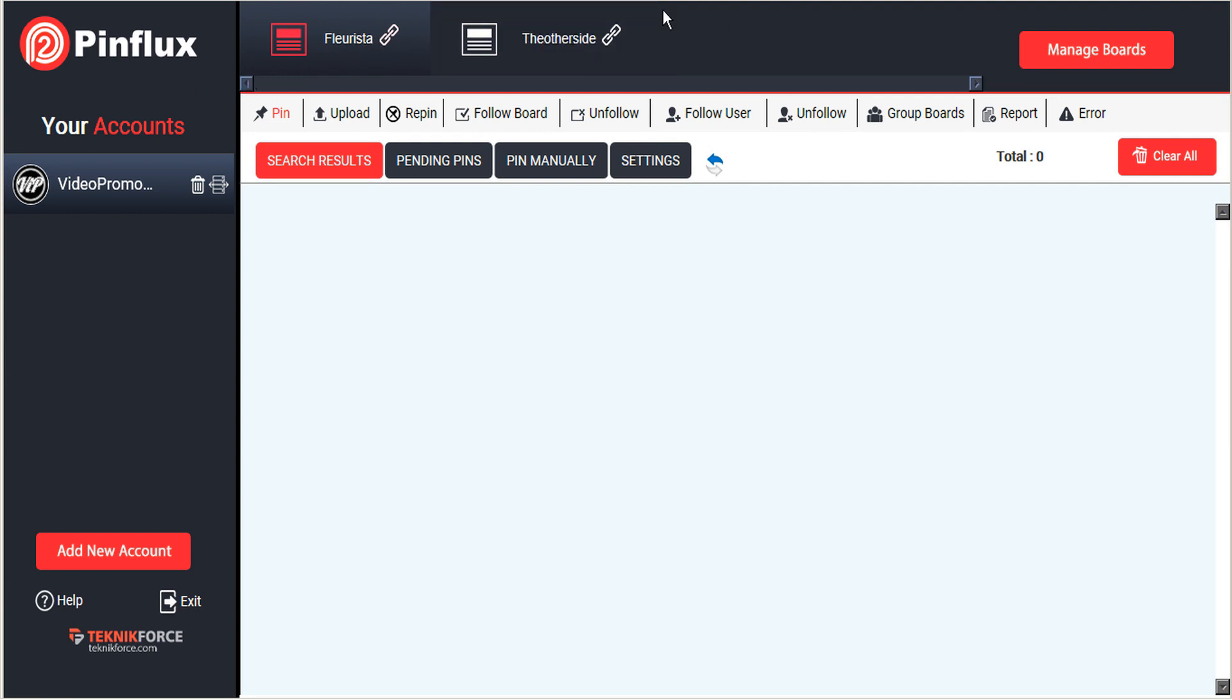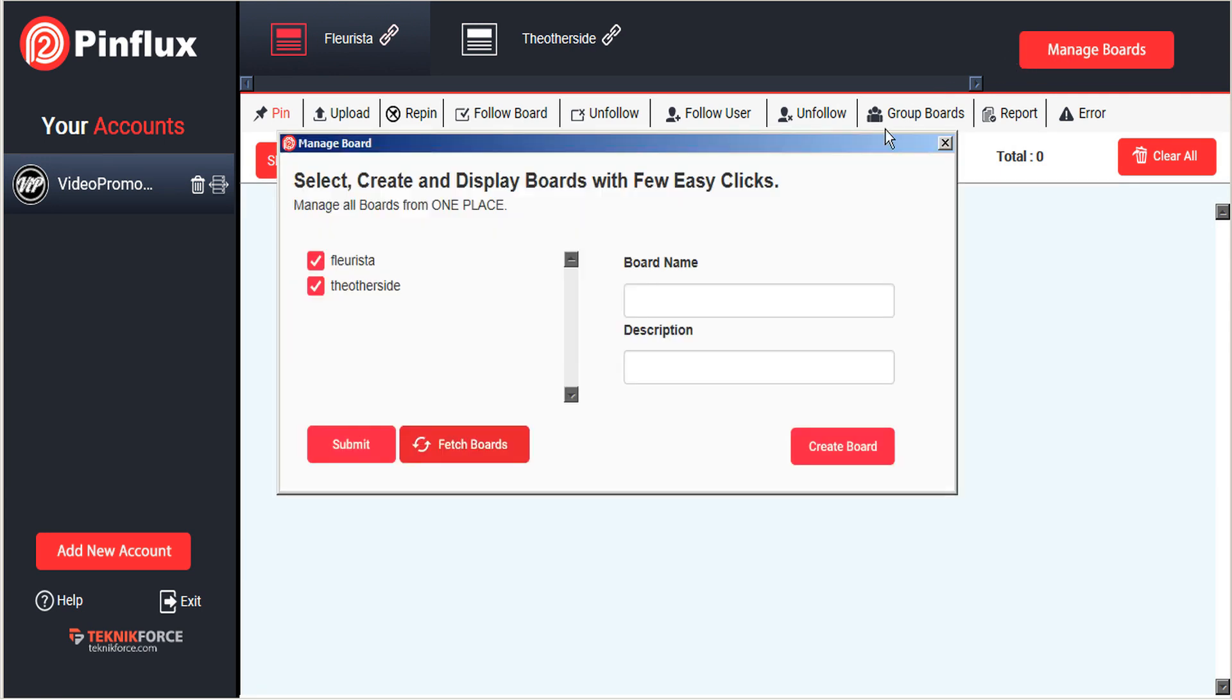If you would like to create a new board, simply go to manage boards and you're given that option here.